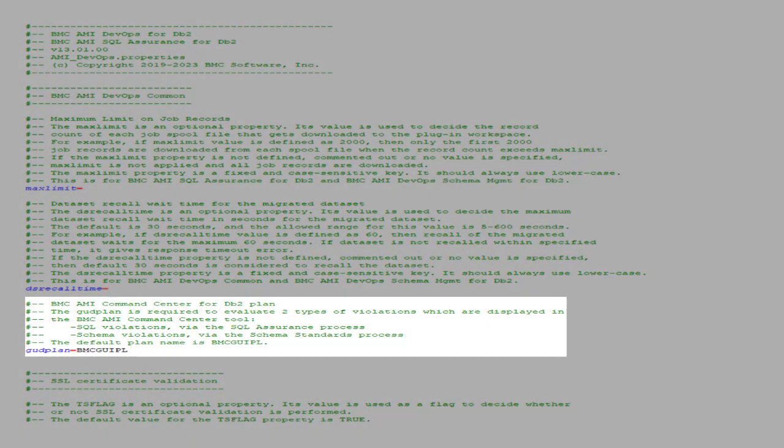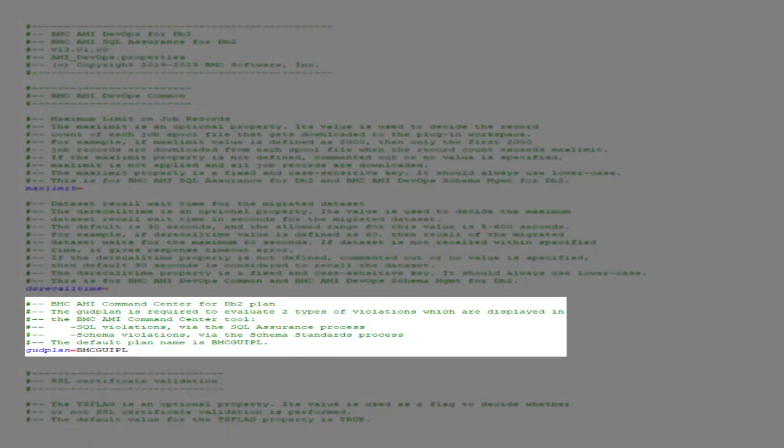GUD plan is the plan used for BMC AIME Command Center for DB2. This plan is required to evaluate two types of violations: SQL violations from the SQL Assurance process and schema violations from the schema standards process in BMC AIME DevOps.